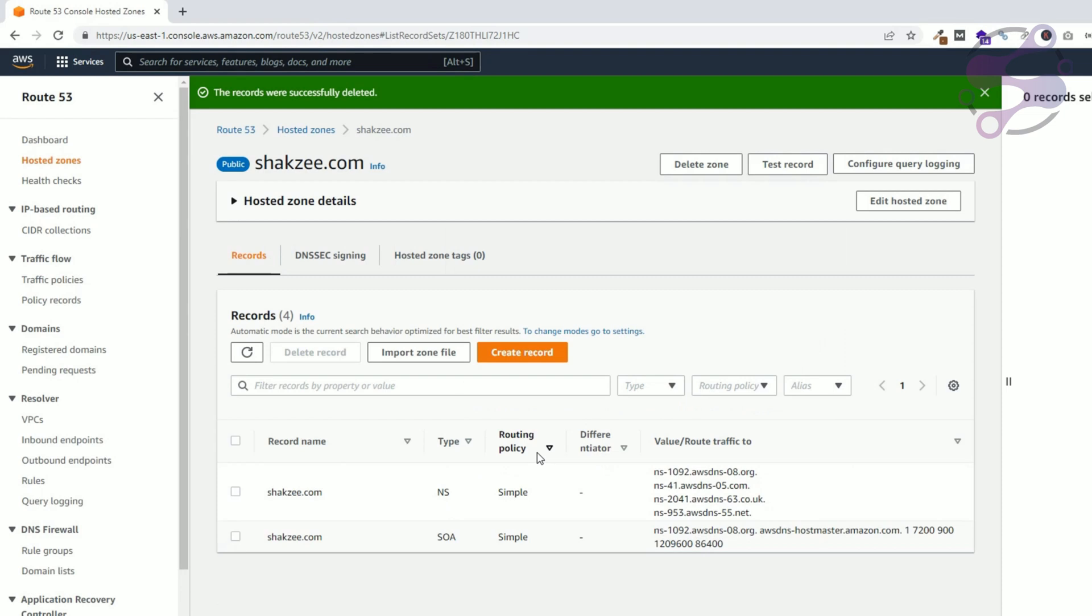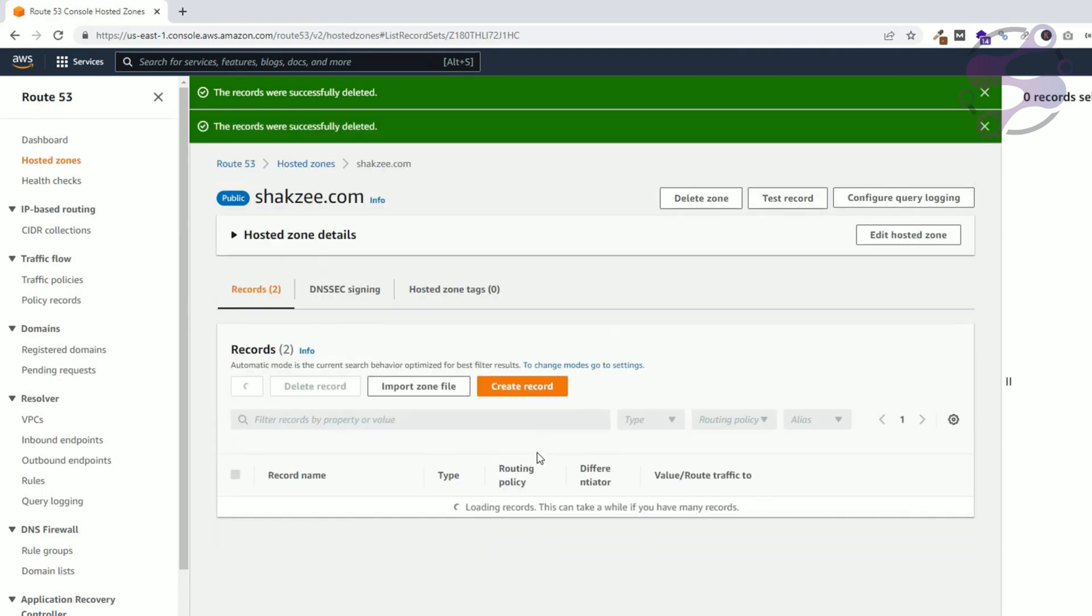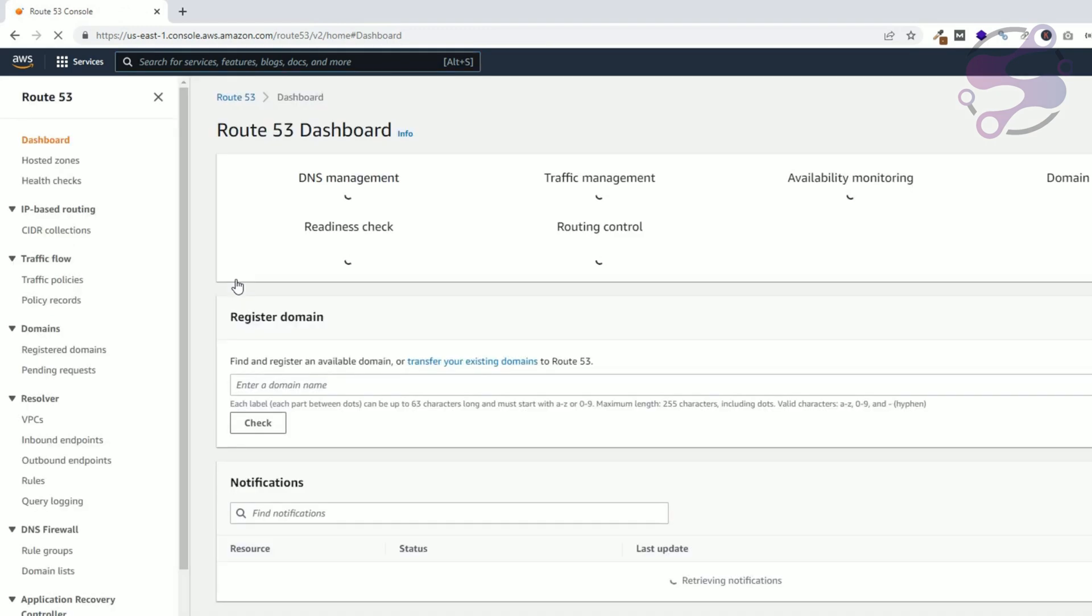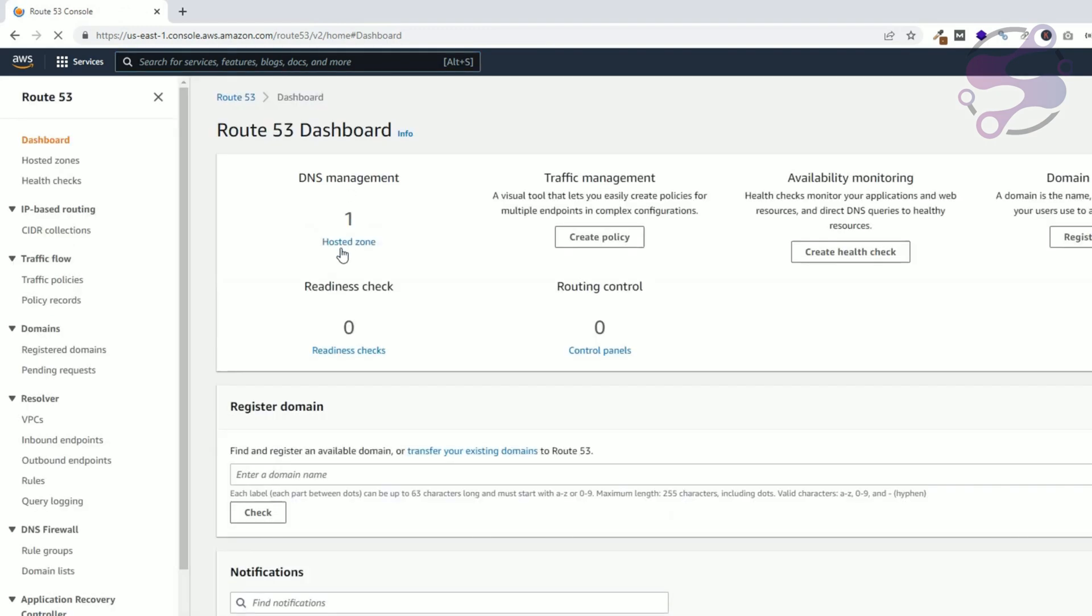So now we have successfully deleted the records. Now you have only two entries. So you can click on this button 'delete zone' or go to the dashboard. Once again select your zone and click on the delete button.